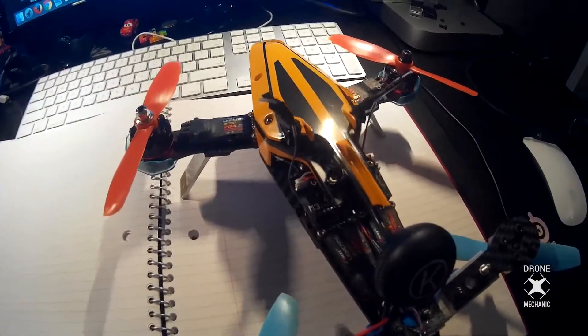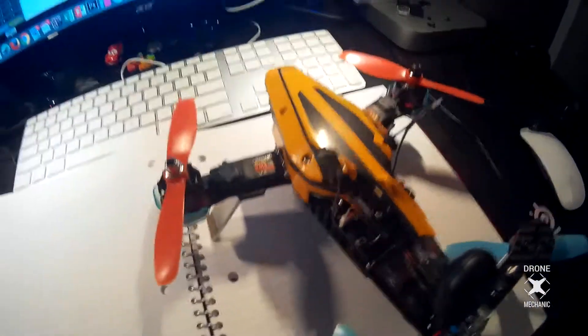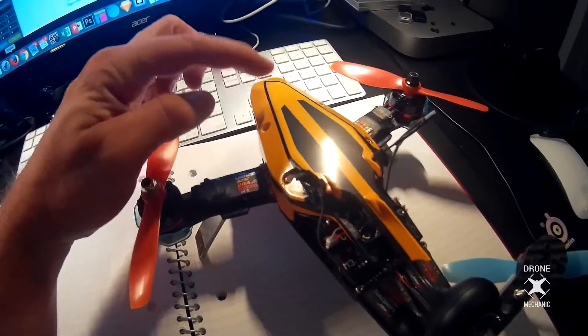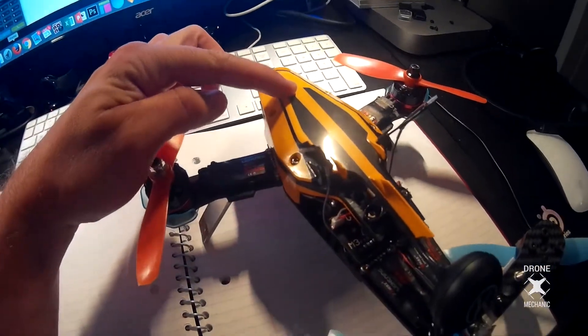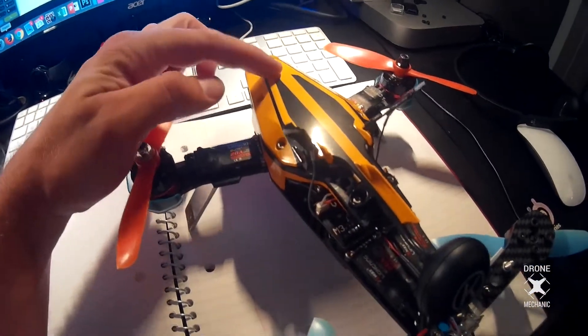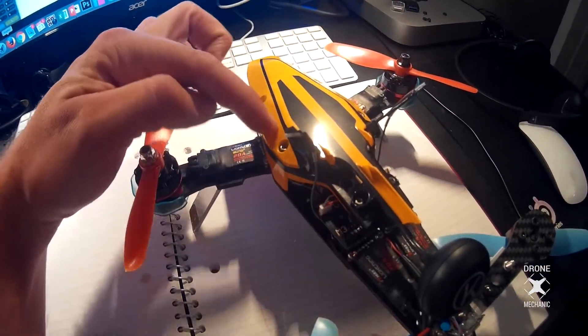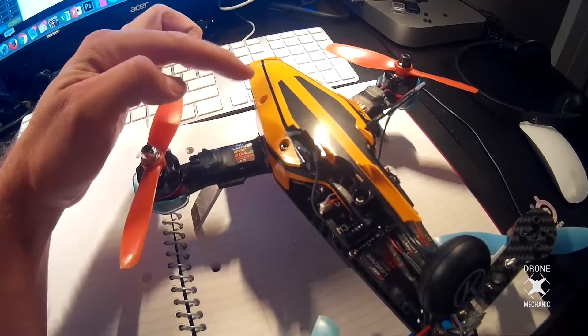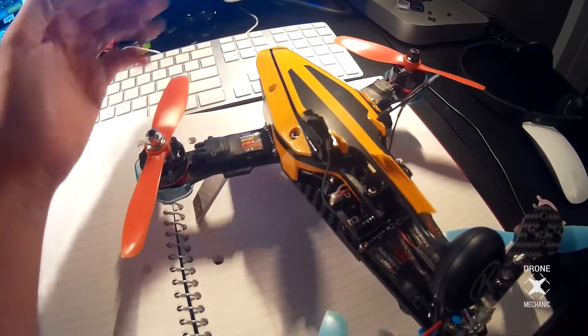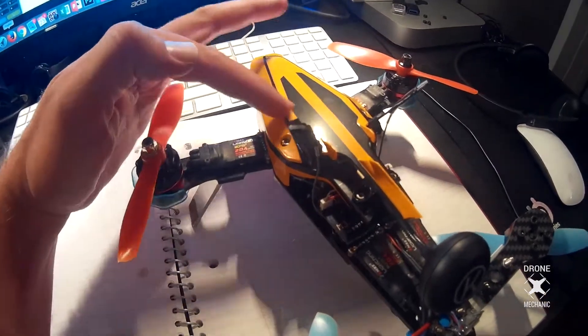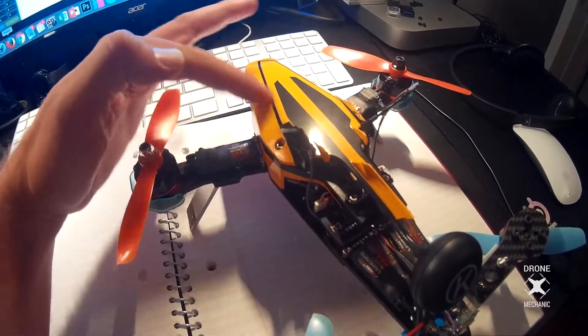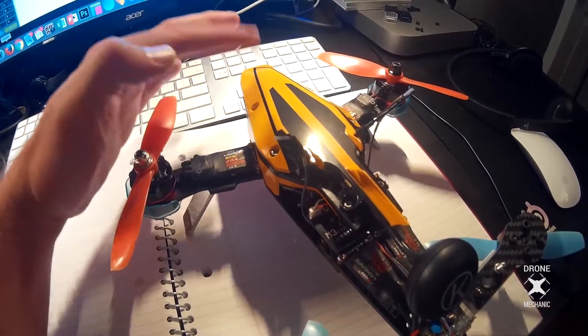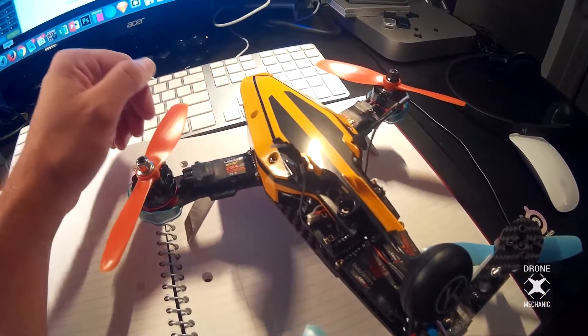One other thing I did was order these additional pieces off of Banggood. This was the black, red, white and blue version, and I turned it into the yellow, red and black version.